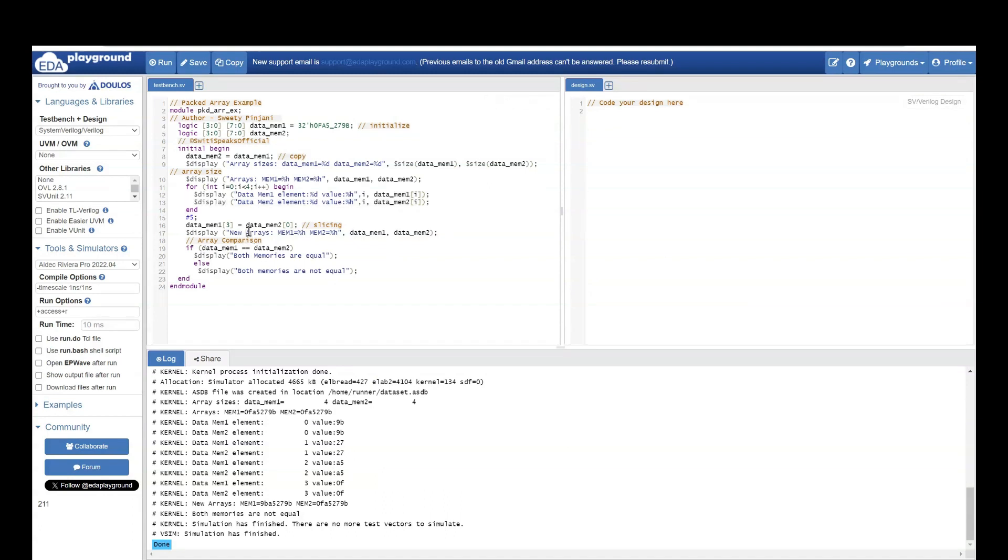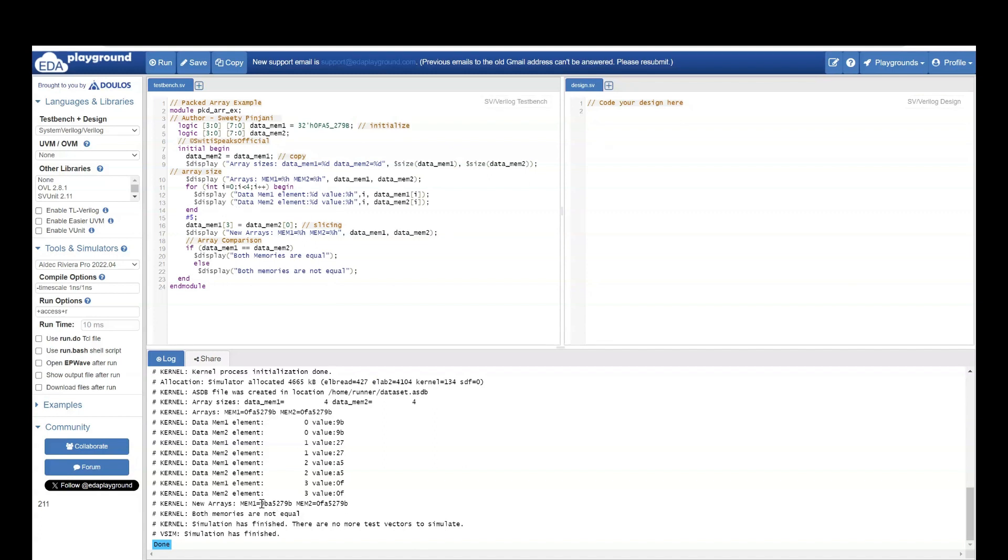Then you have done slicing. You have assigned element 0 of data memory 2 to element 3 of data memory 1. It means the element 3 of data memory 1 will change. If you see, this is the element 3 of data memory 1 which is changed. Here, it has got 9b value which is the value of element 0 of data memory 2. Rest all values are same.